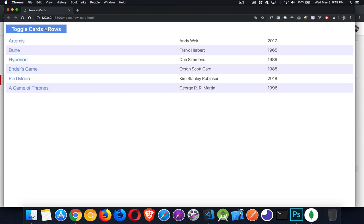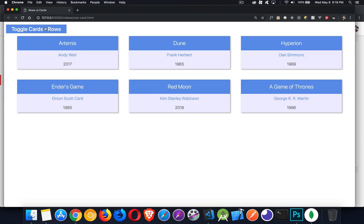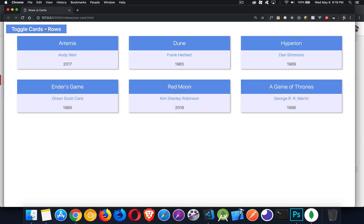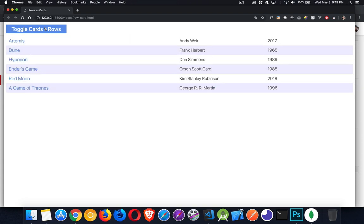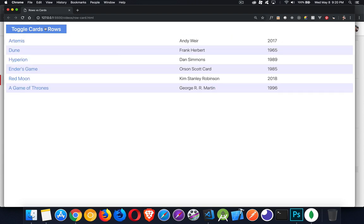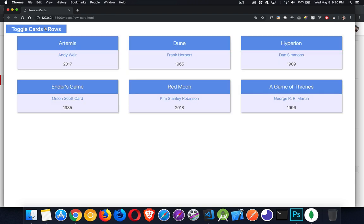So as I click on this button, what I'm doing is I'm really just changing the CSS class name on one element. And with that, I'm completely changing the layout between a table-based layout with rows or cards.